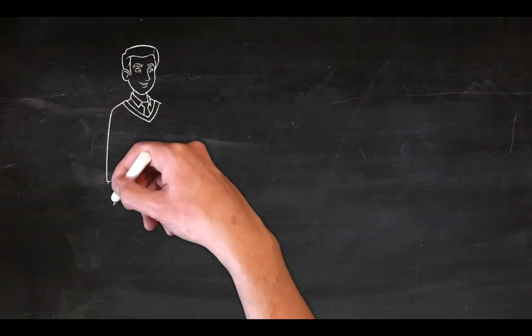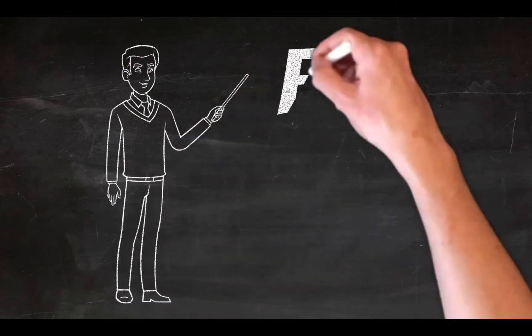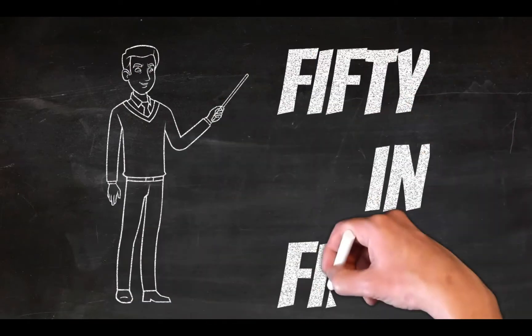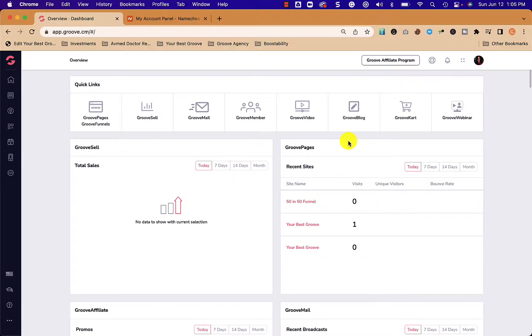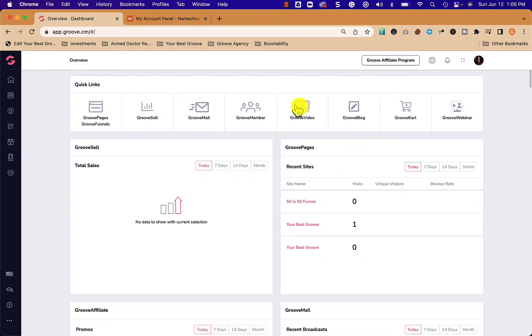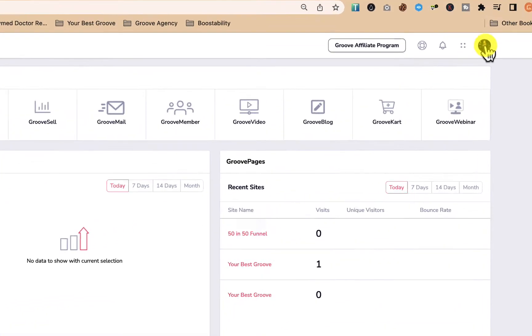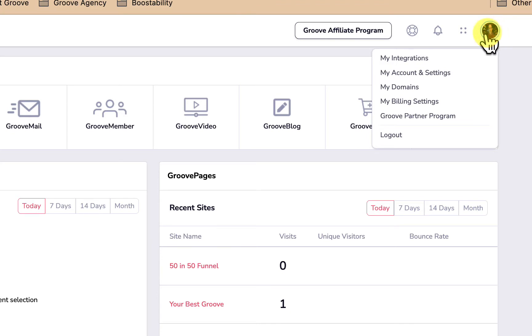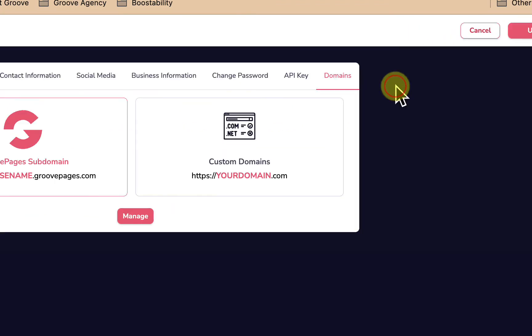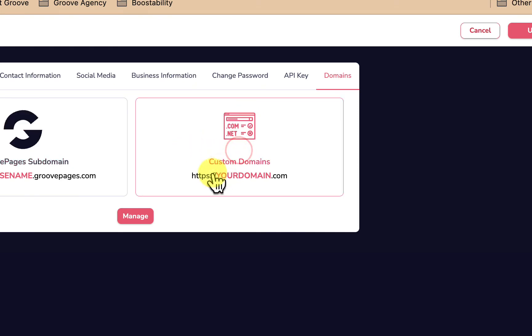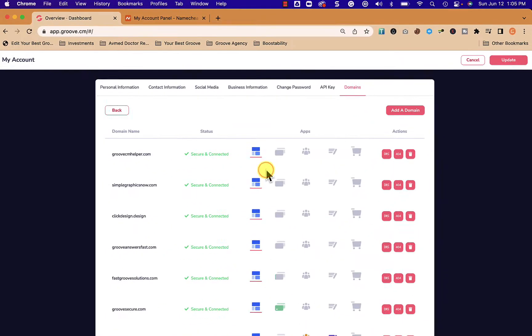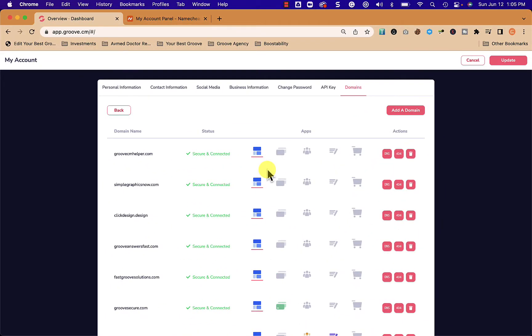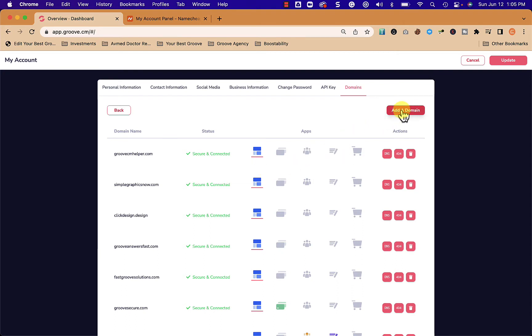From the Groove dashboard, we're logged in and we go up to this upper right to where our profile is and we click it. Then we click on my domains and then from here we click on custom domains and manage.